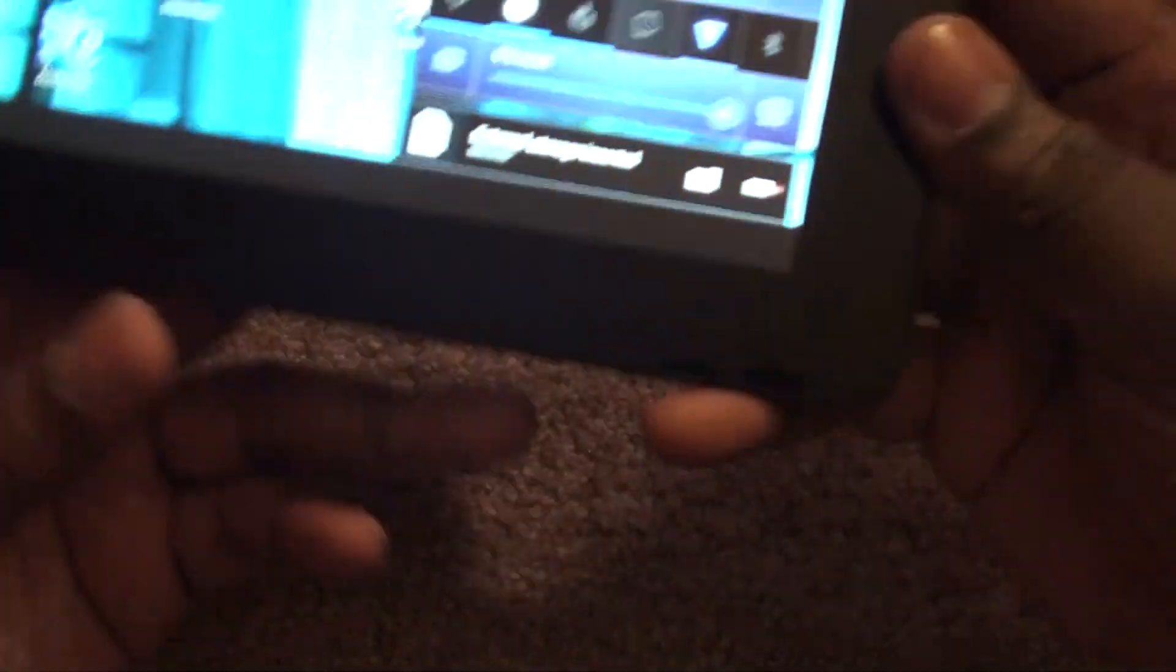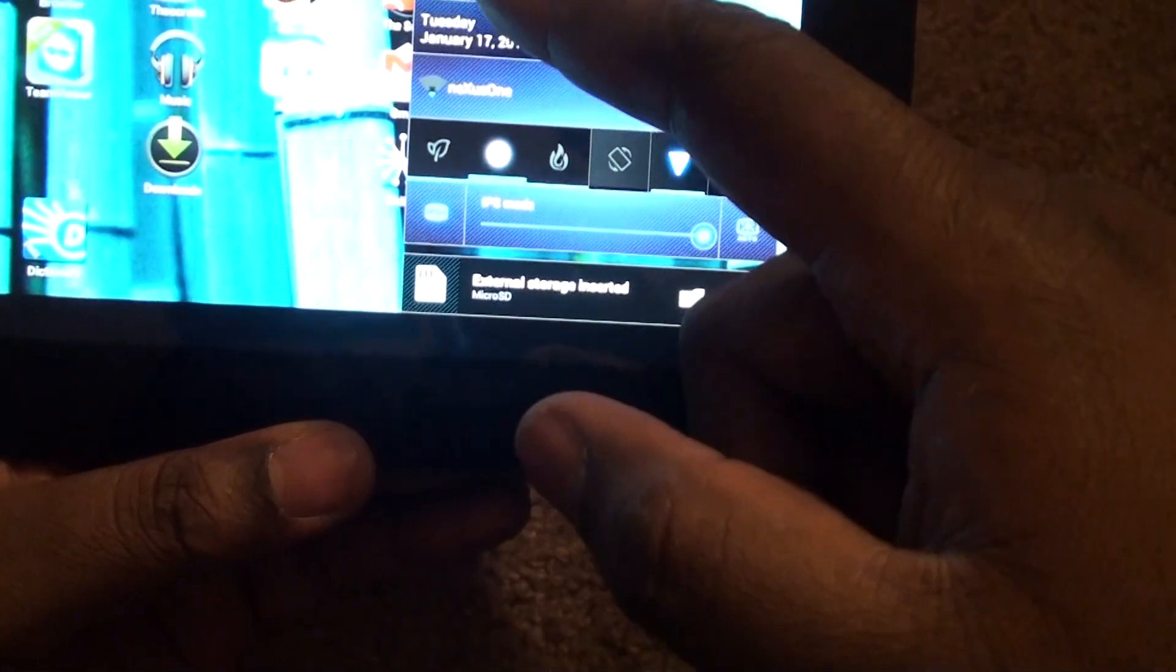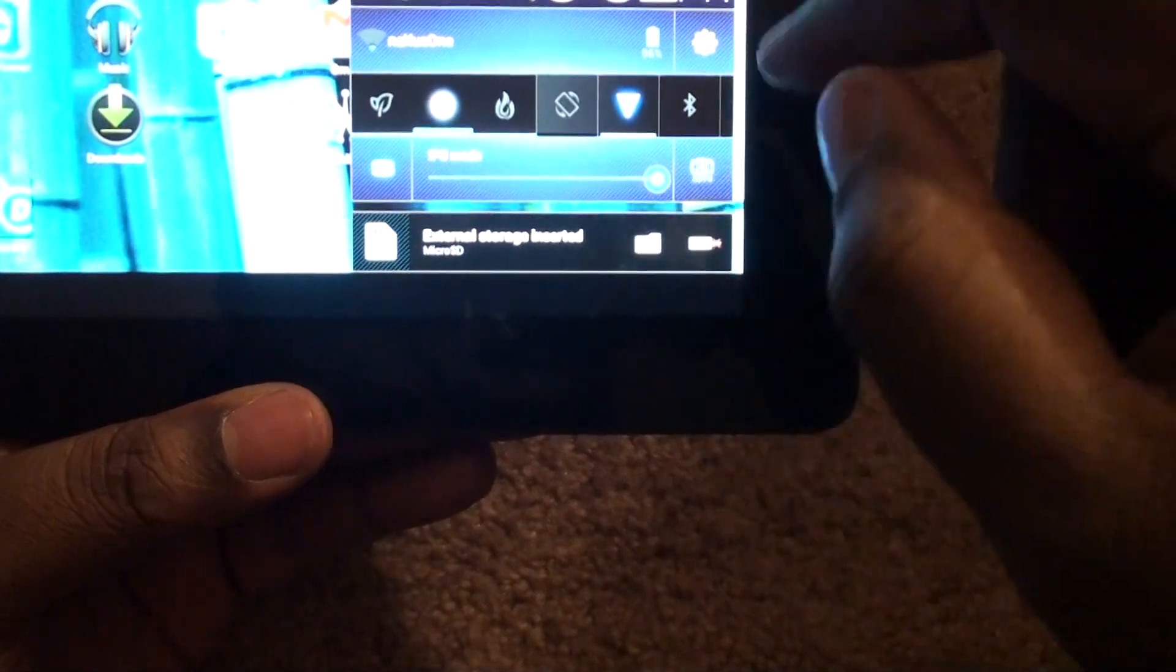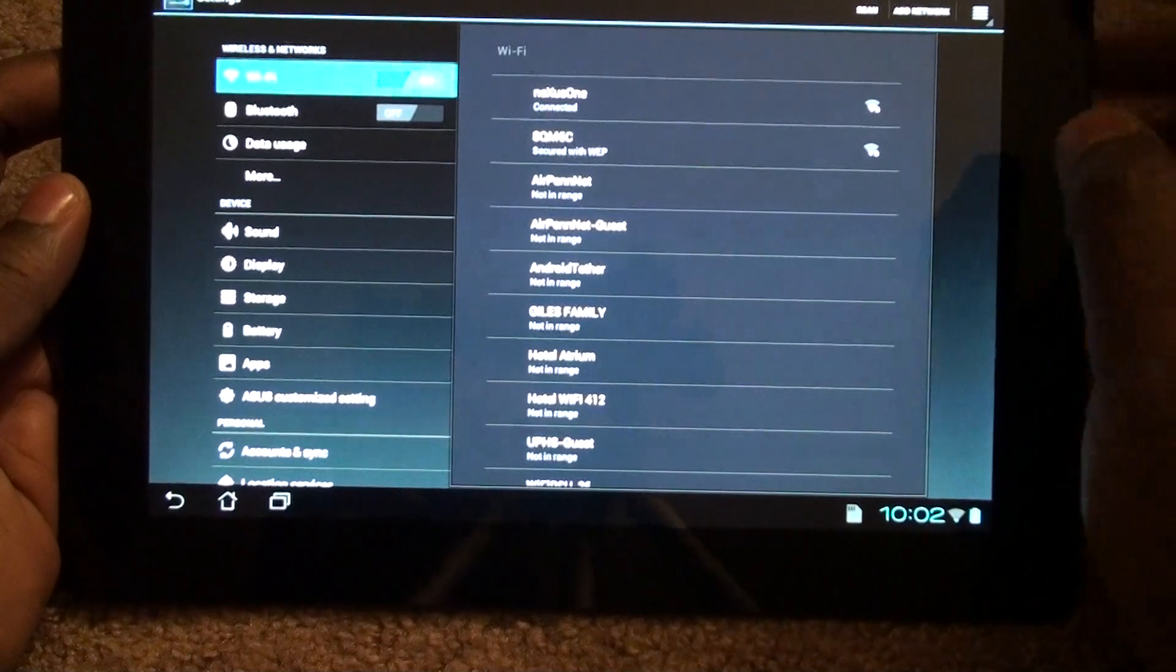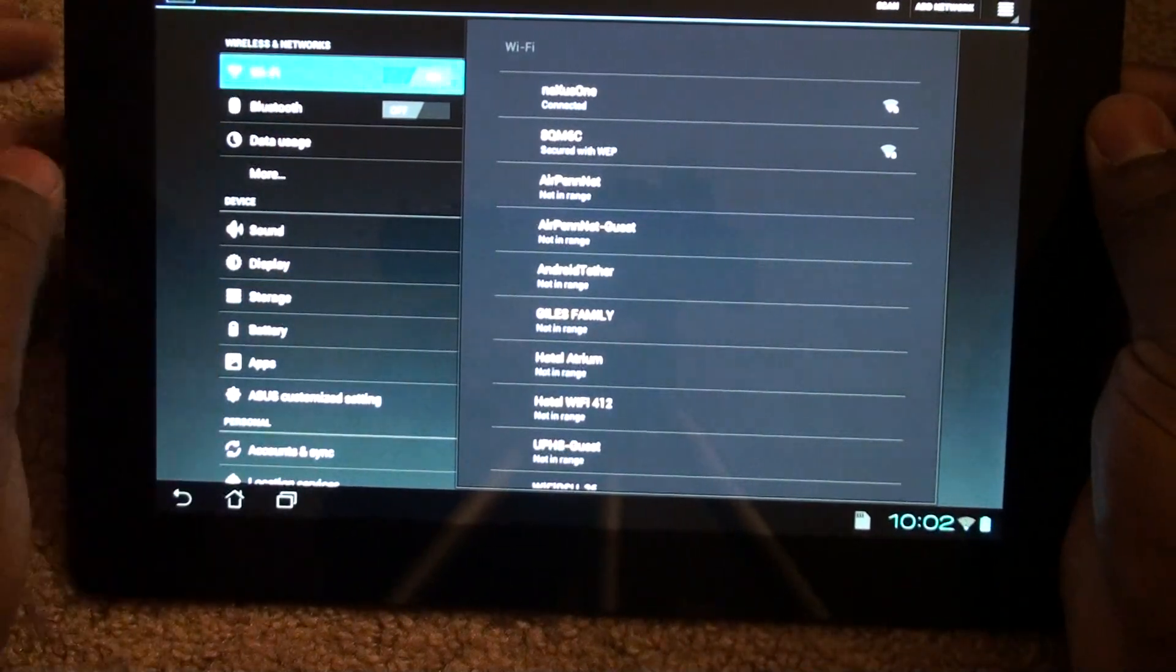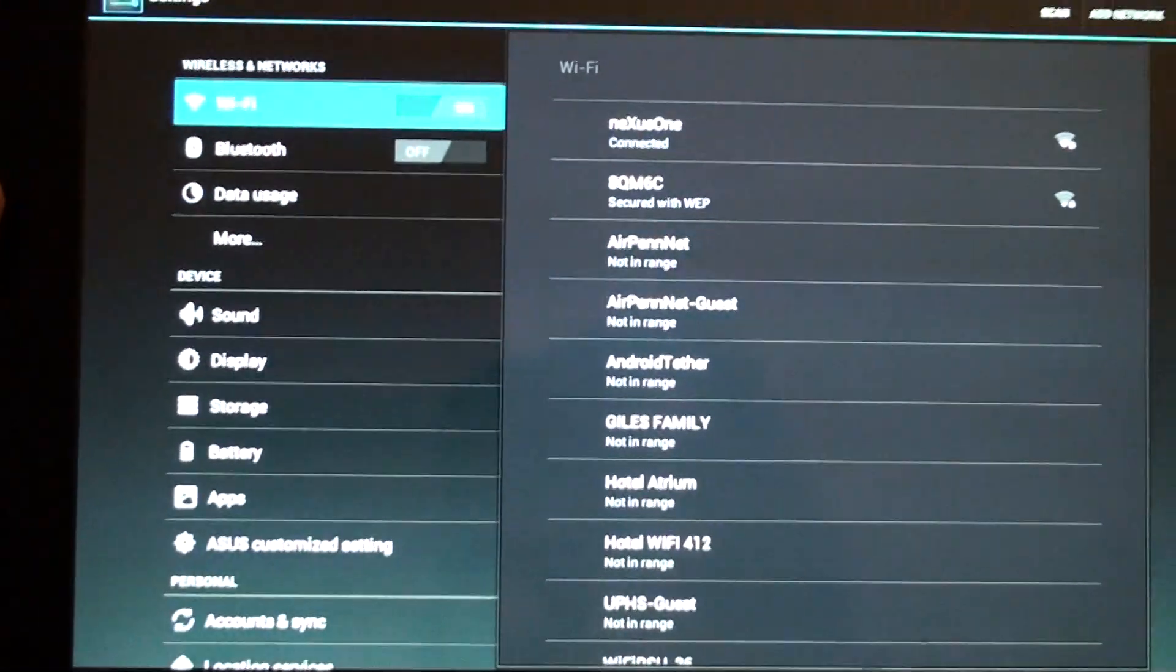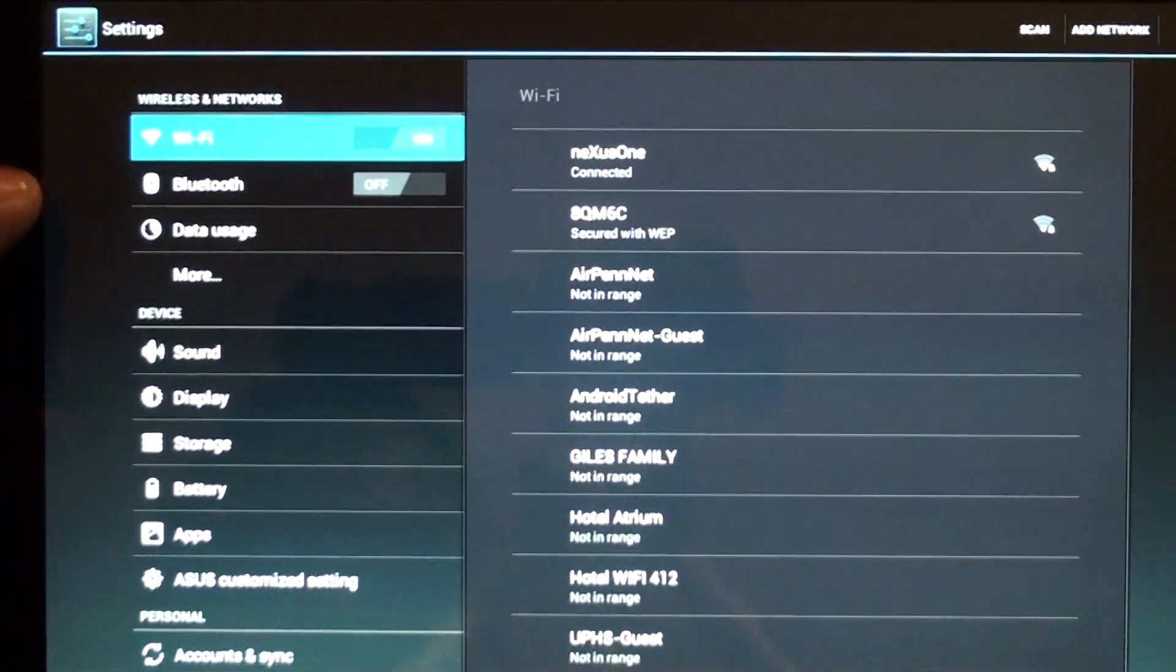We have a new or kind of updated version of the task manager here. I guess you can call it the quick settings. Let's go ahead and go inside there. And we have the different wirelesses. You see the switches. Let me see if I can zoom in a little bit. The switches are kind of different on here than before.